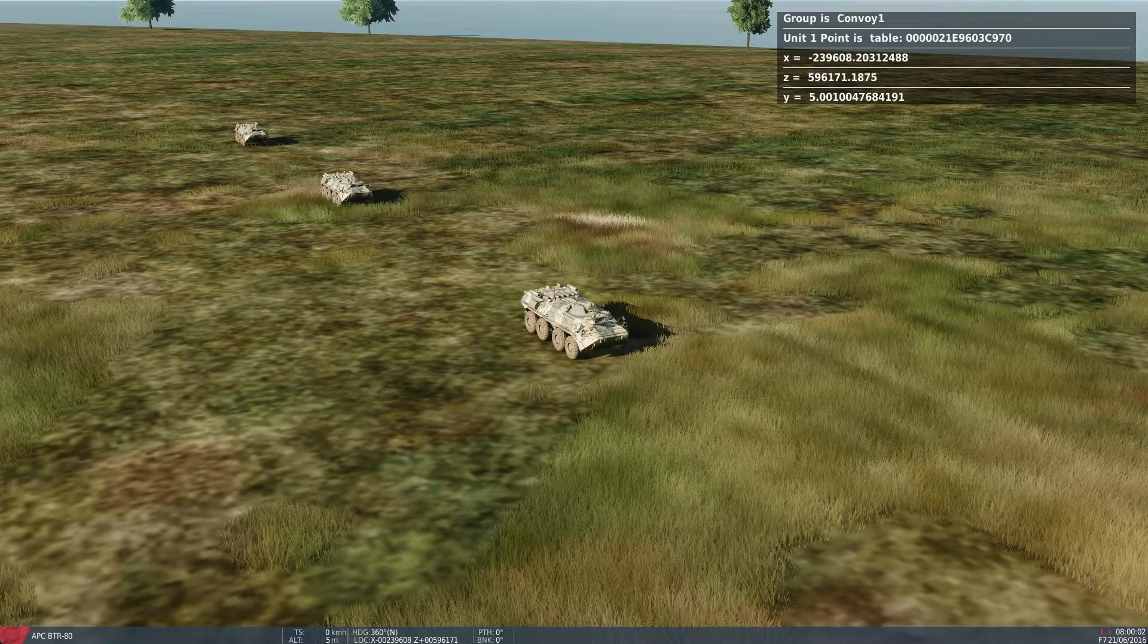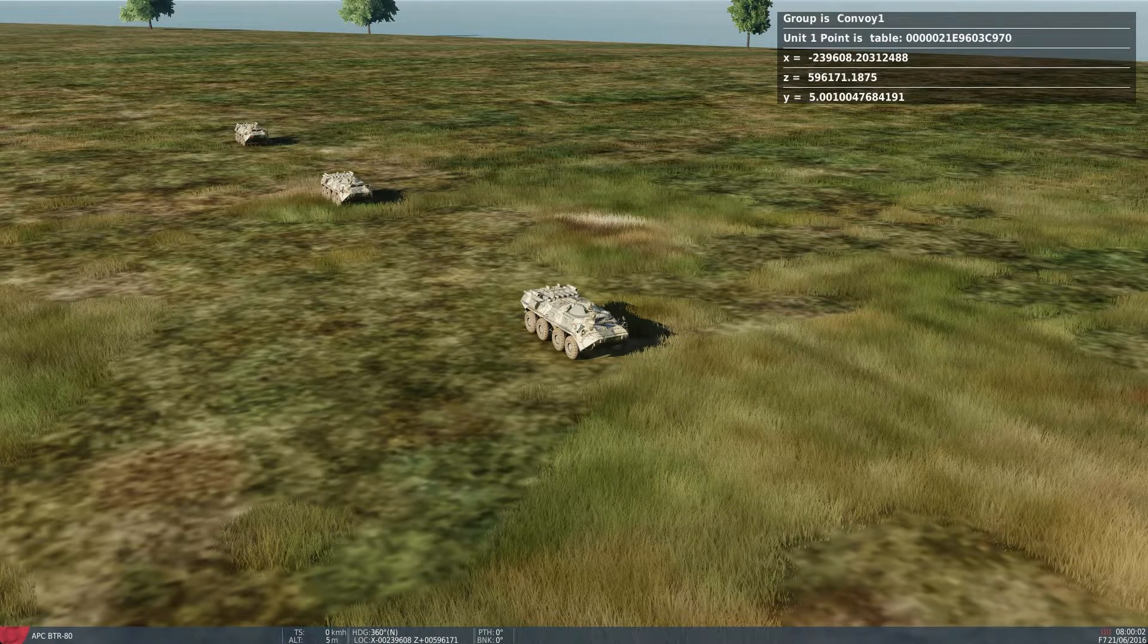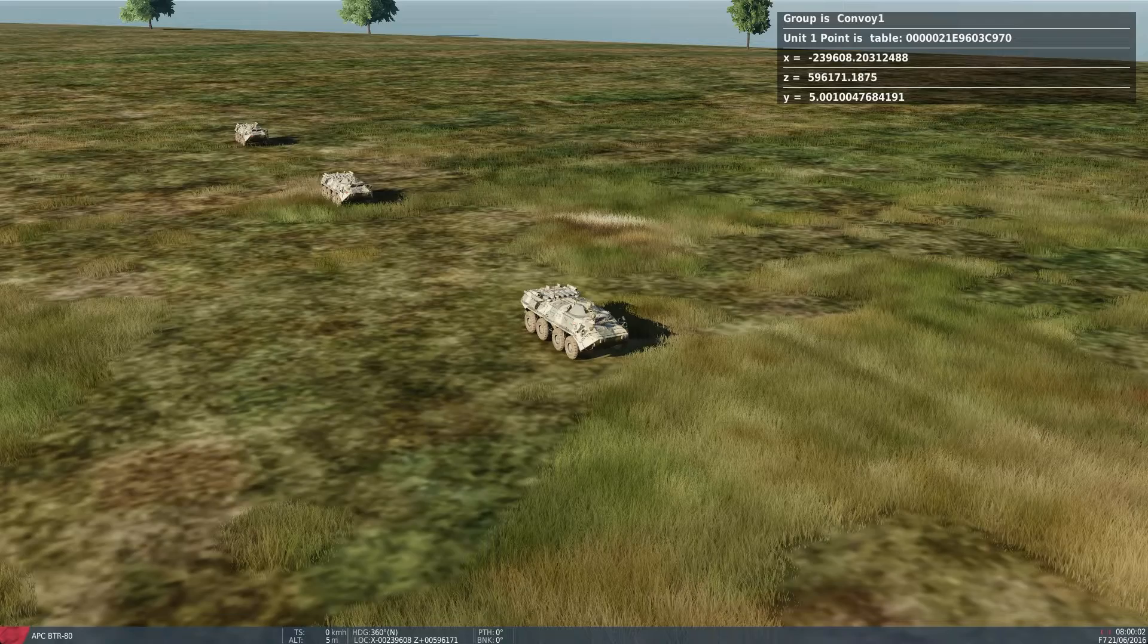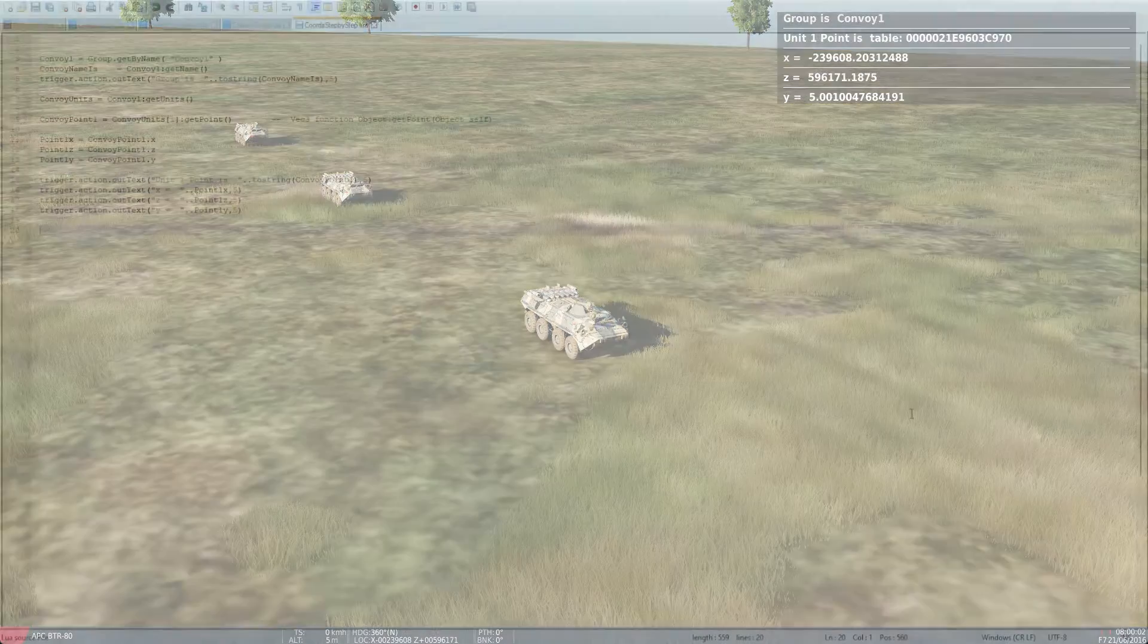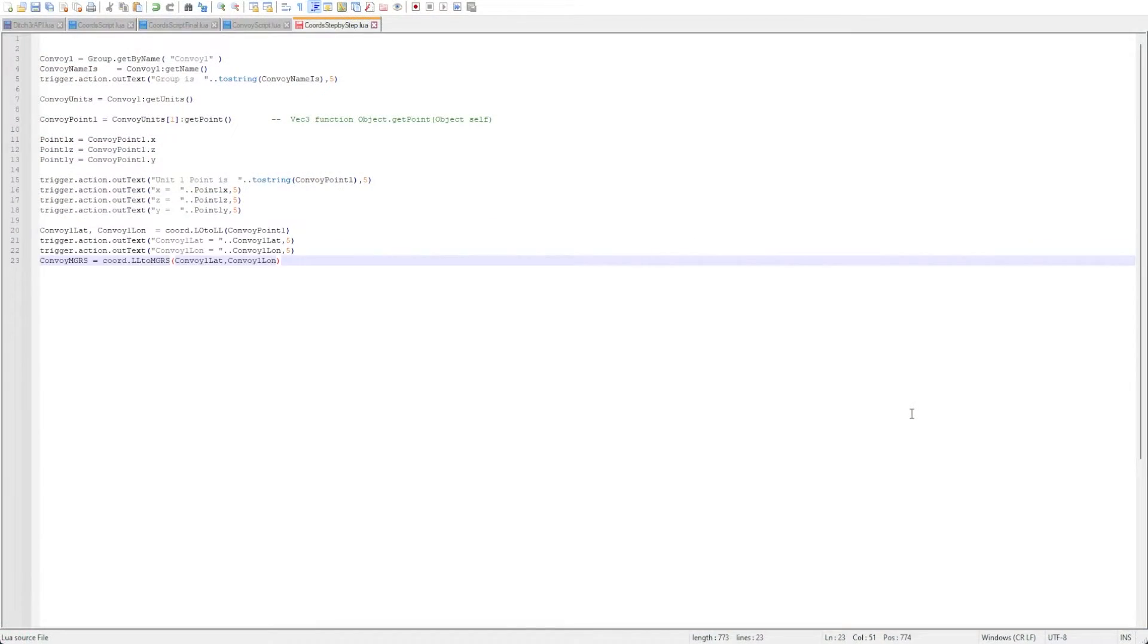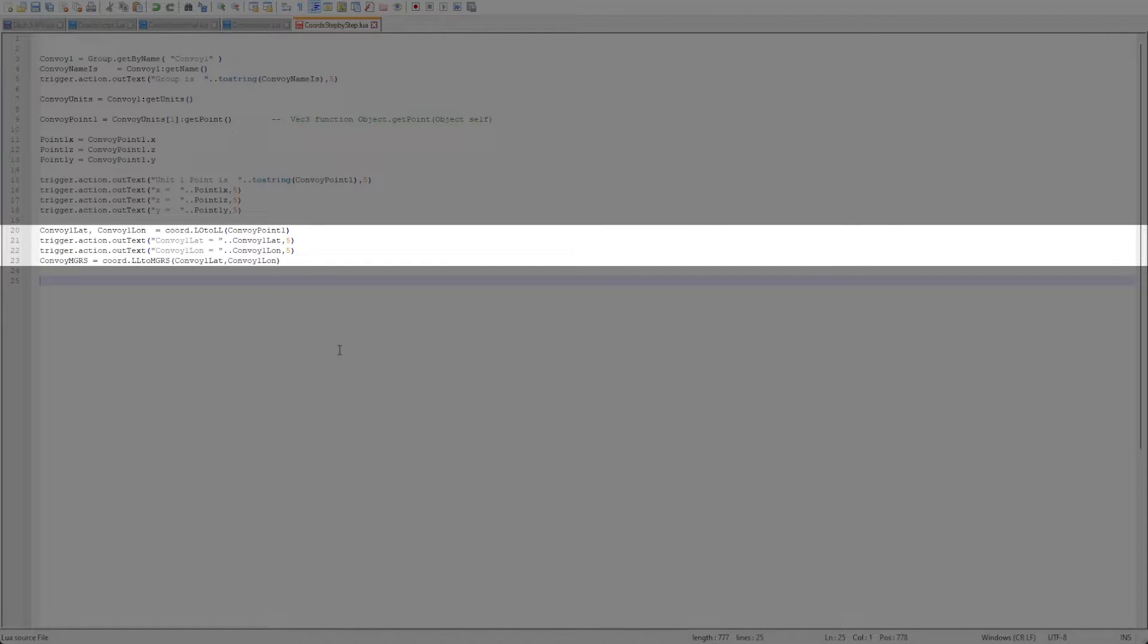From here we can do a lot of things, but for now we are just going to convert these to an MGRS format and output them in a message. First we'll need to change it from VEC3 to LATLONG and then convert LATLONG to MGRS. We'll do this with the LO to LL command followed by an LL to MGRS command.